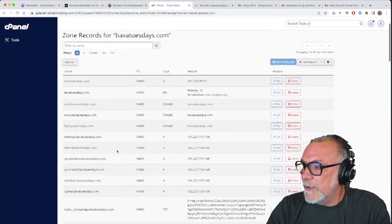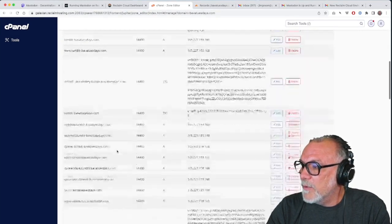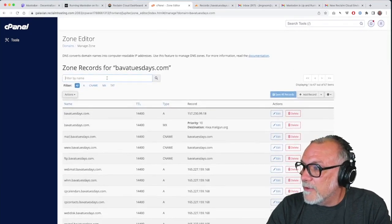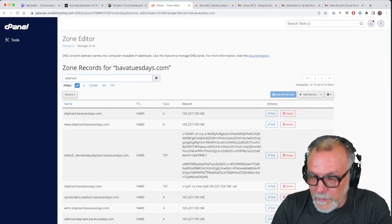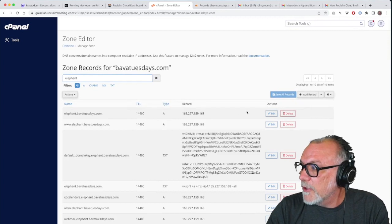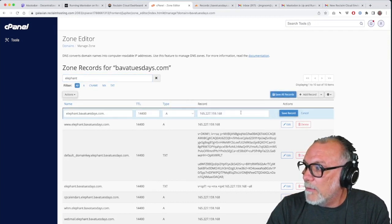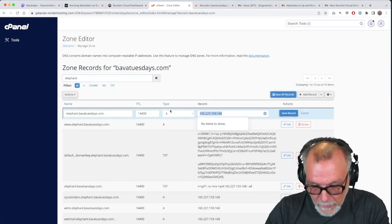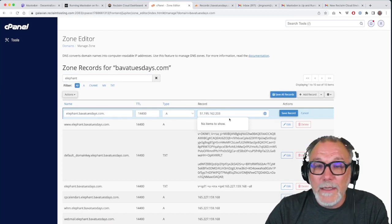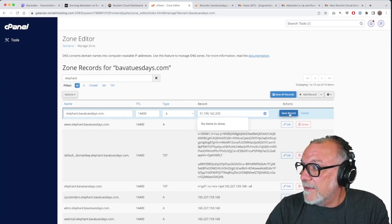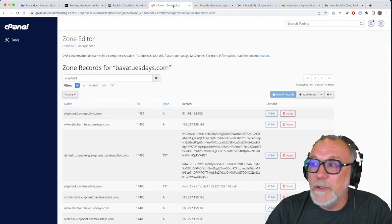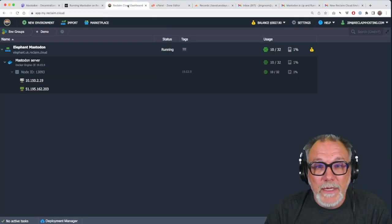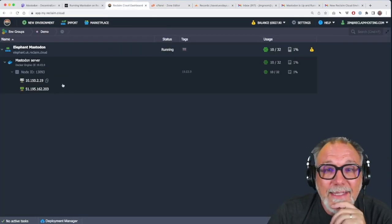And then there, we're going to find Baba Tuesdays, and then we're going to look for the elephant. And once we do find the elephant in the room, and I guess rather than searching, I'm just going to, or rather than browsing, I'm going to search and I'm going to edit. Now, what is the default C panel IP? I'm going to put in the IP of this server and then save it. And we should be good to go for our domain being mapped. So I've done that.